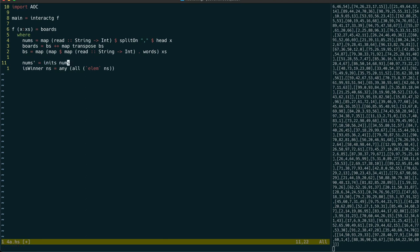To determine the winning board we'll map over each of those INITS and filter out any boards that have not won with those numbers.